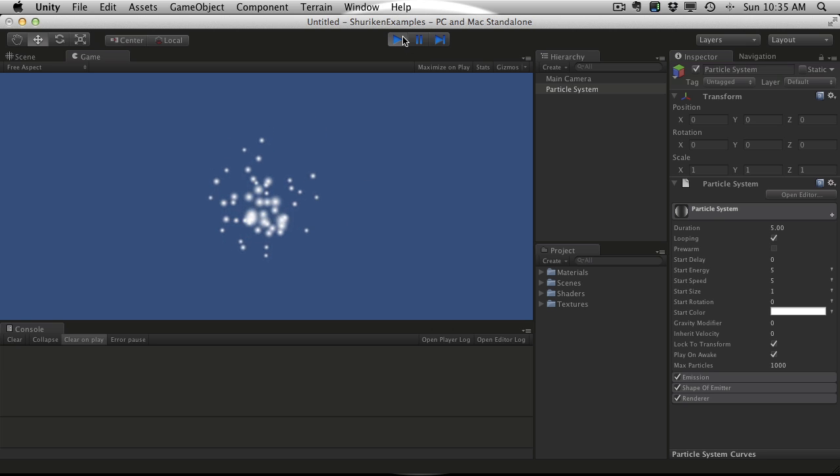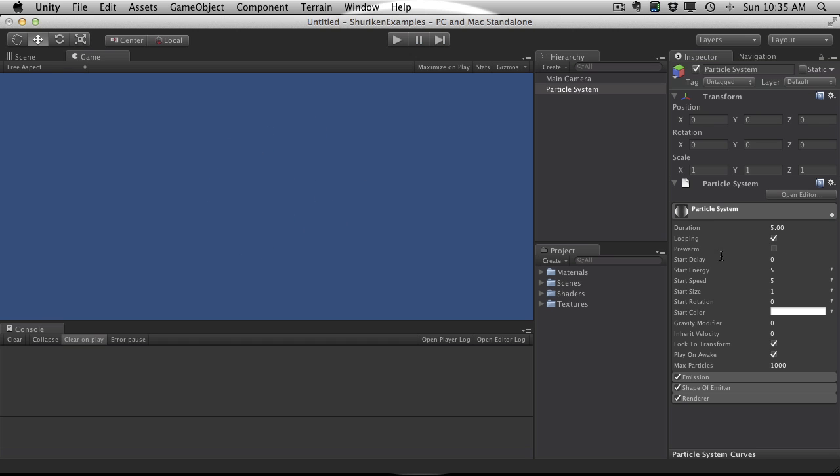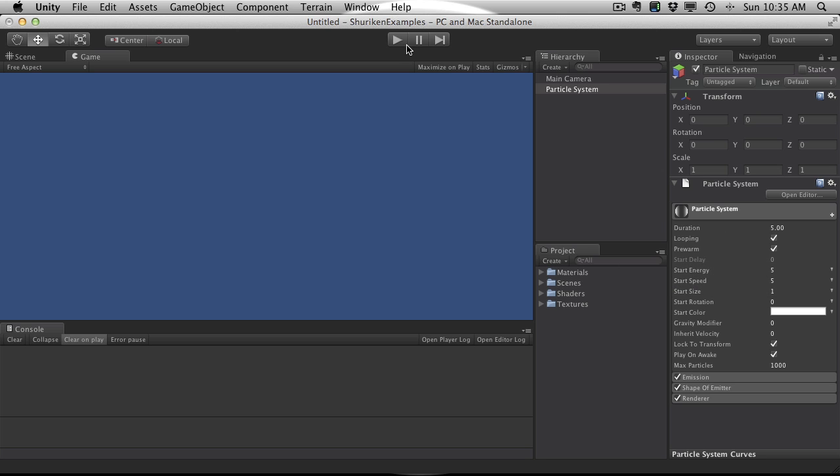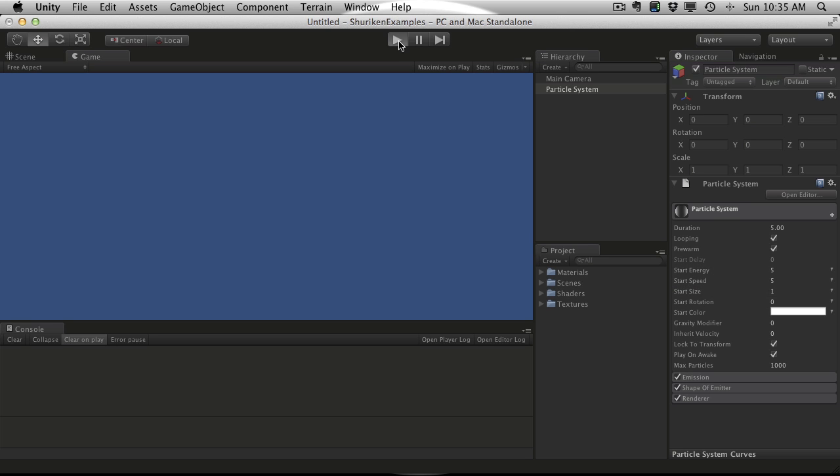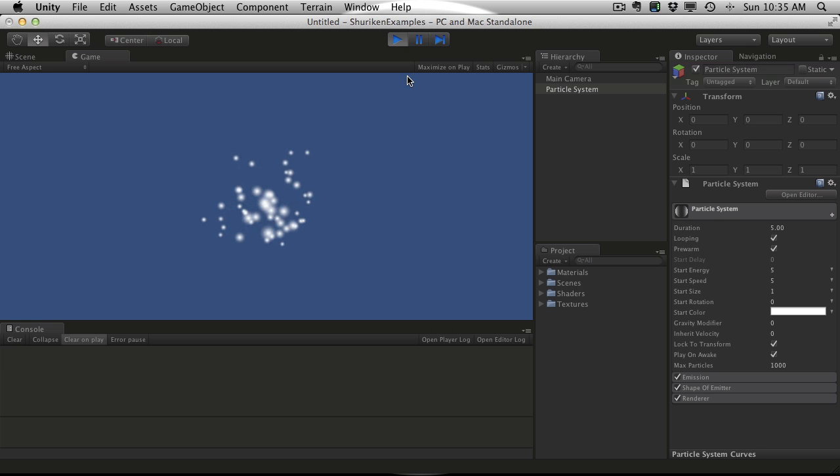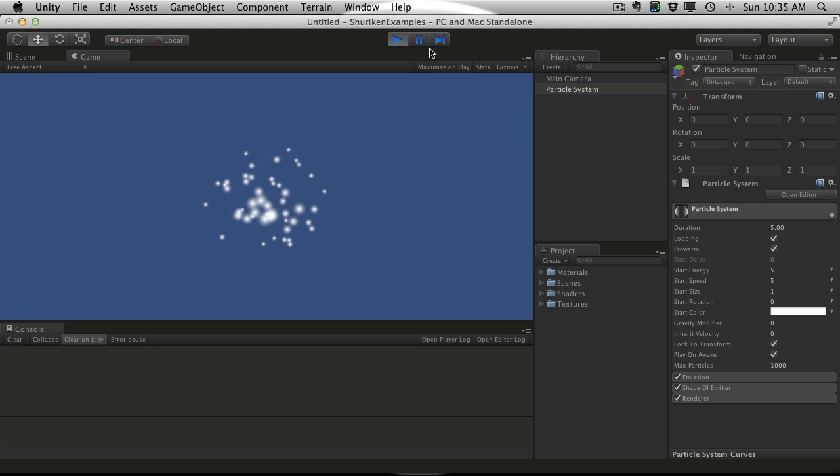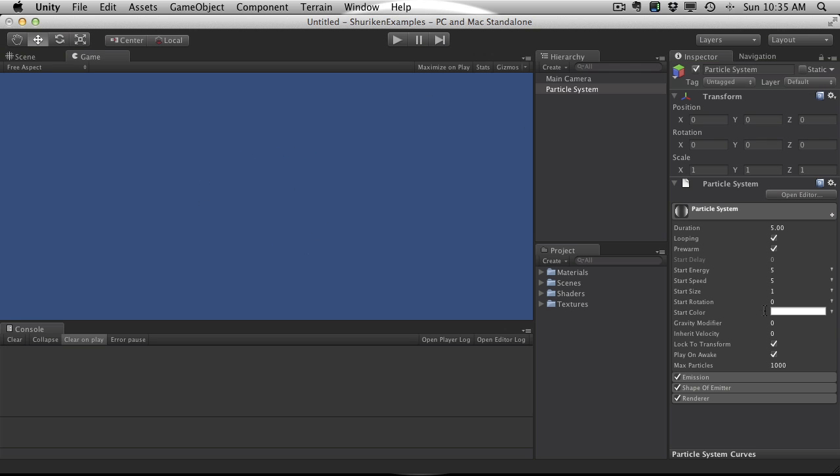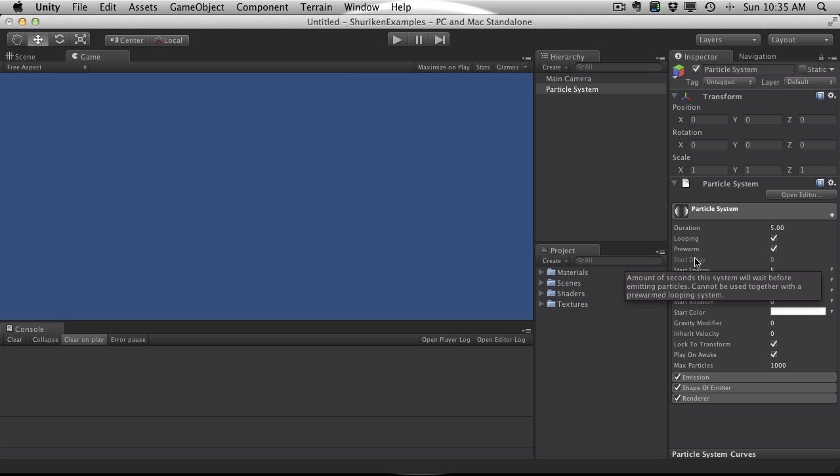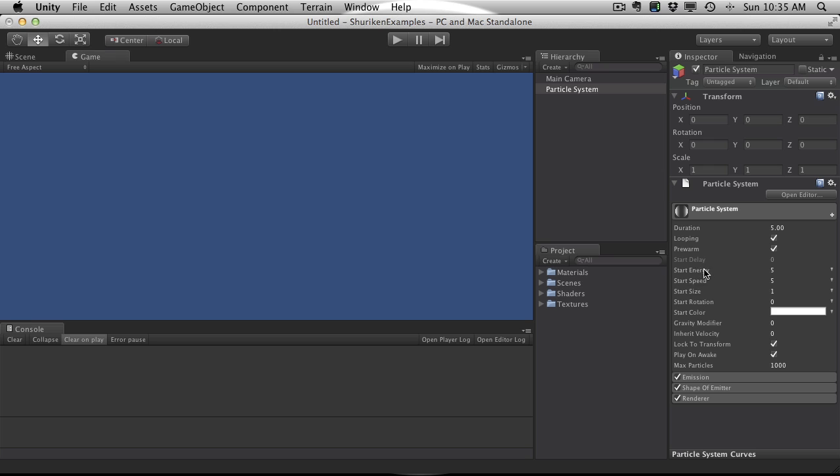The next variable is pre-warm, which basically starts your particle system up at the end. Basically, it simulates as if it's already run once. So now when you start it up, it doesn't have that initial growing effect. It's already been growing.